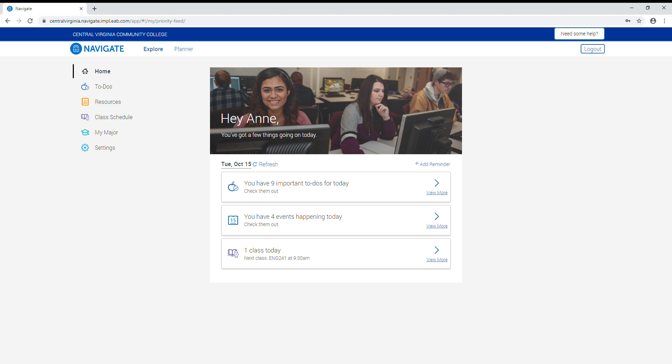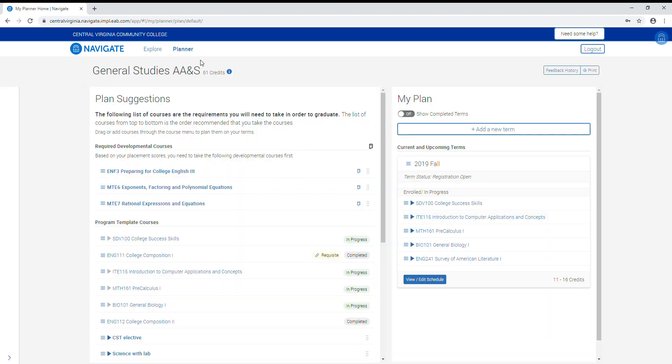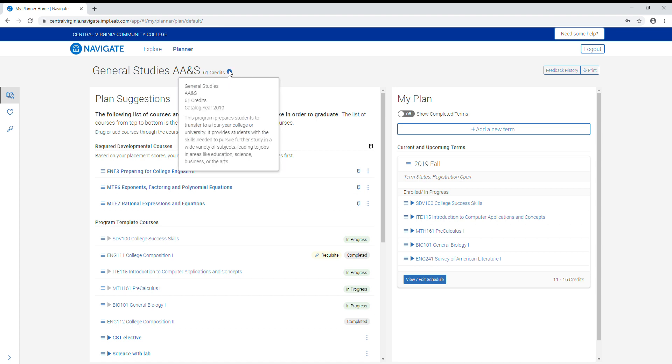Once here, to get to the planner you click on the planner link at the top. This will take you to a screen that will show your program of study at the top, along with the number of credits needed to complete the program. This icon will give you the program description.